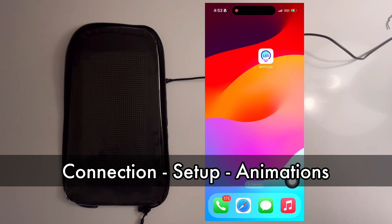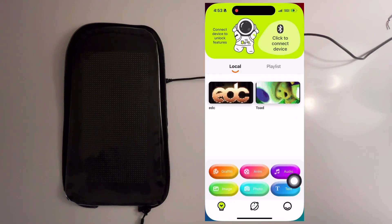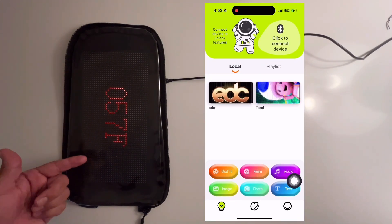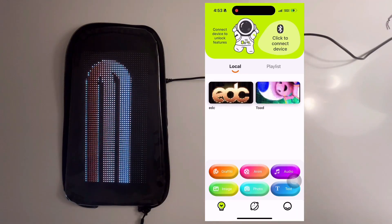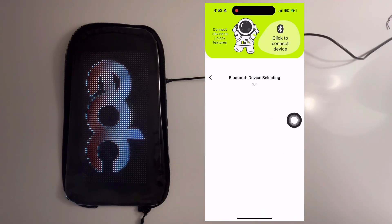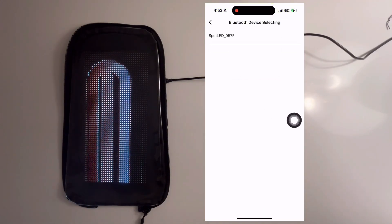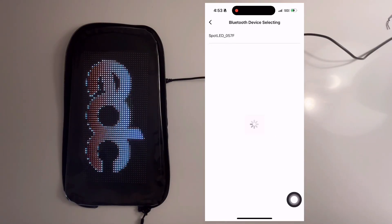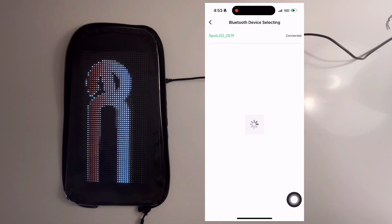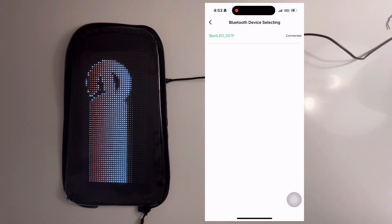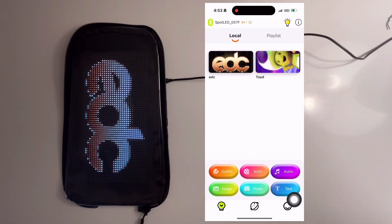Go ahead and open the app and turn on your DreamSkin. Remember the code, then go ahead and click Connect to Device. You'll see the DreamSkin appear — go ahead and select it. Now the DreamSkin is connected.